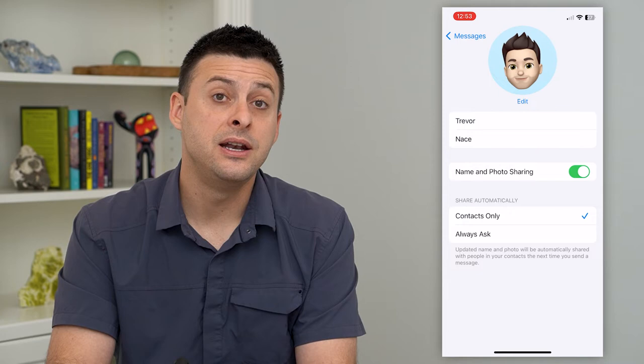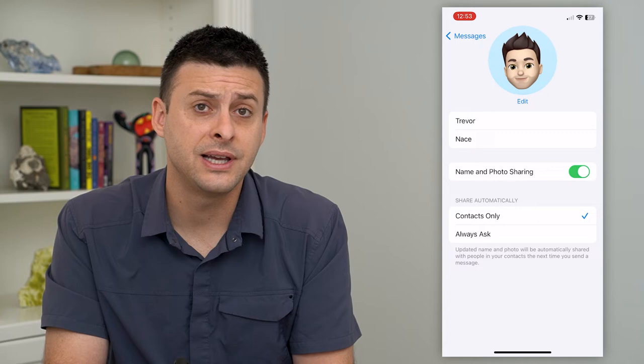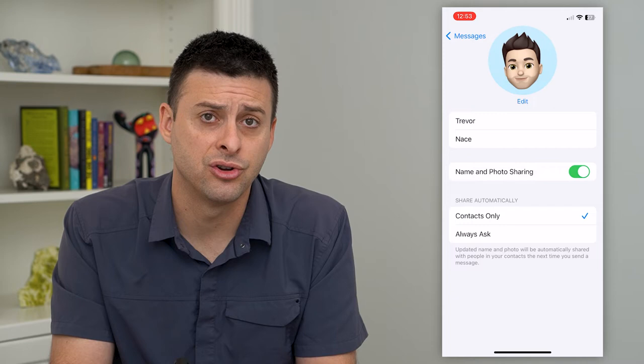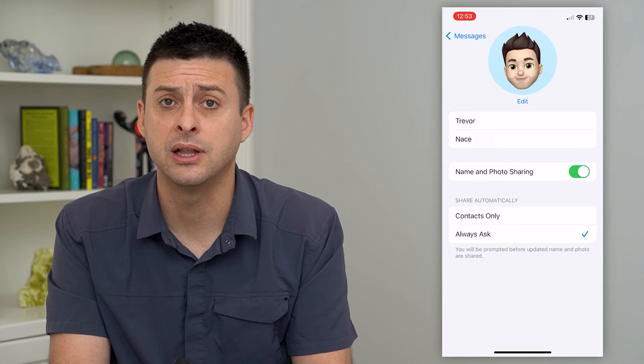Another thing you can do: it says Share Automatically. If you have it set to Contacts Only, then it won't share that name and photo if they're not in your contacts list. So just choose Always Ask, and then it will give you the ability to share that name and photo.